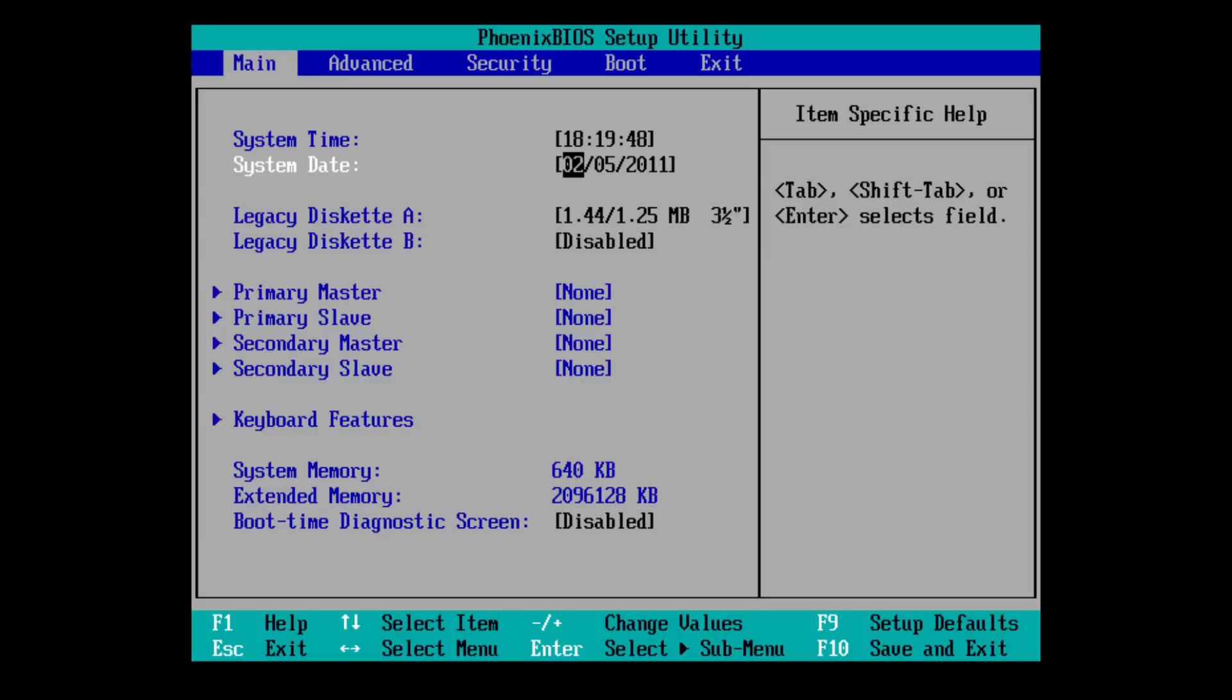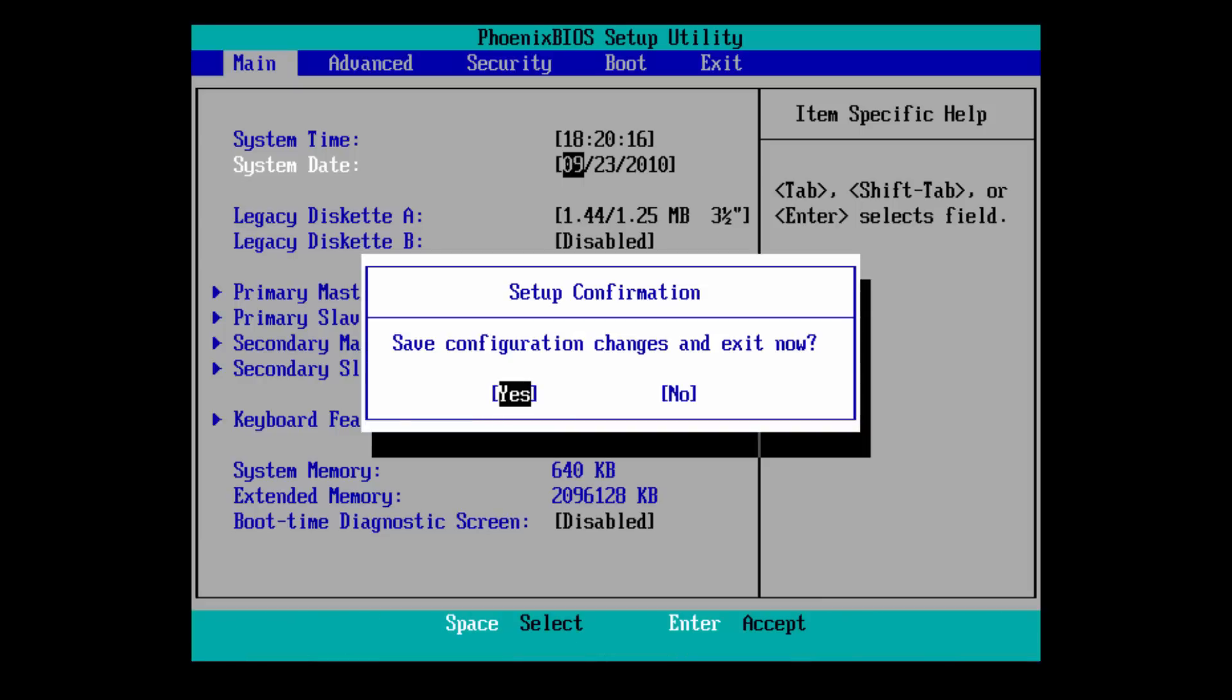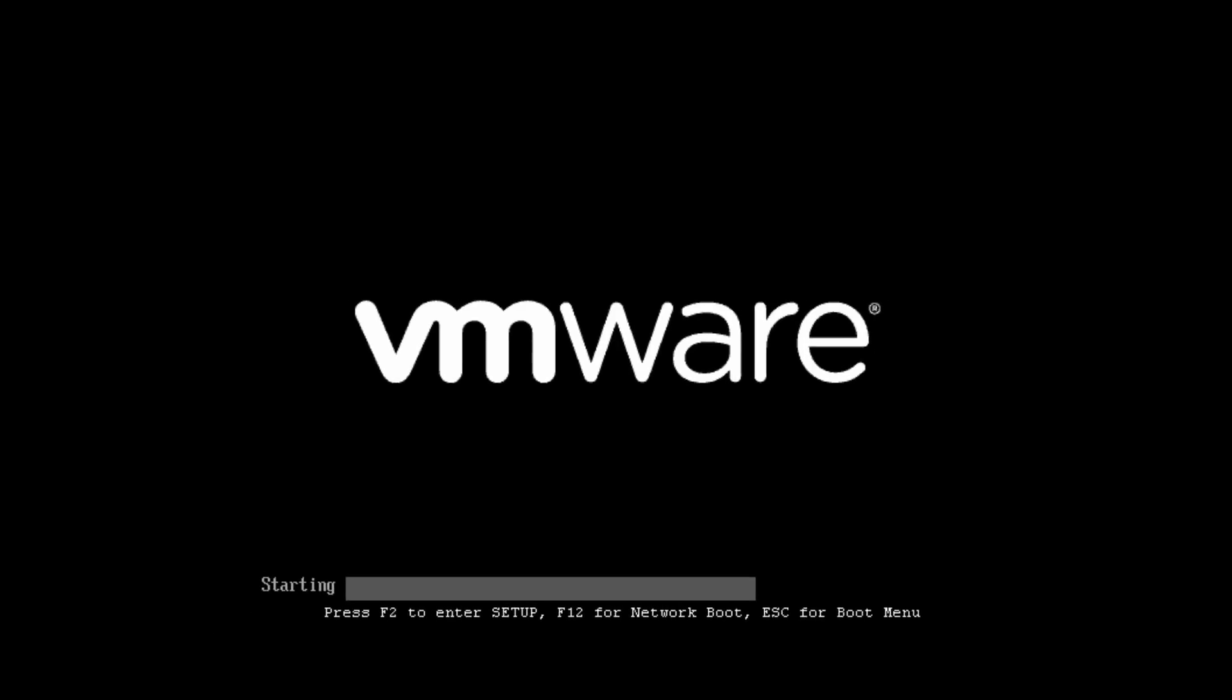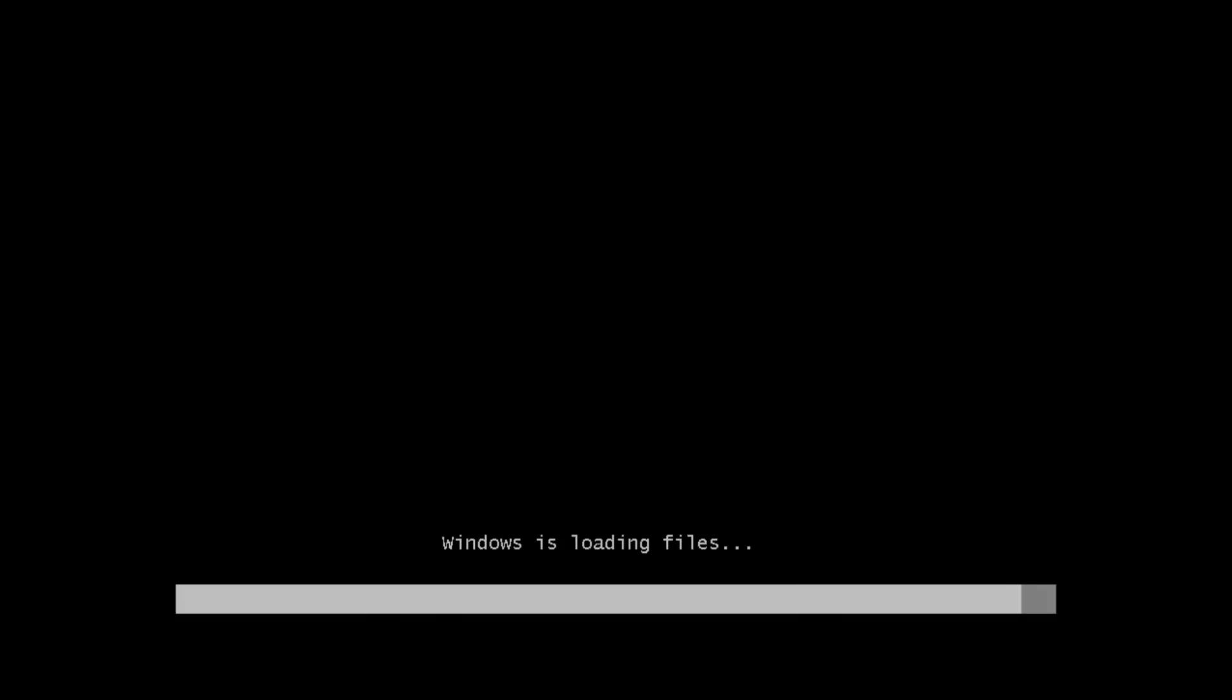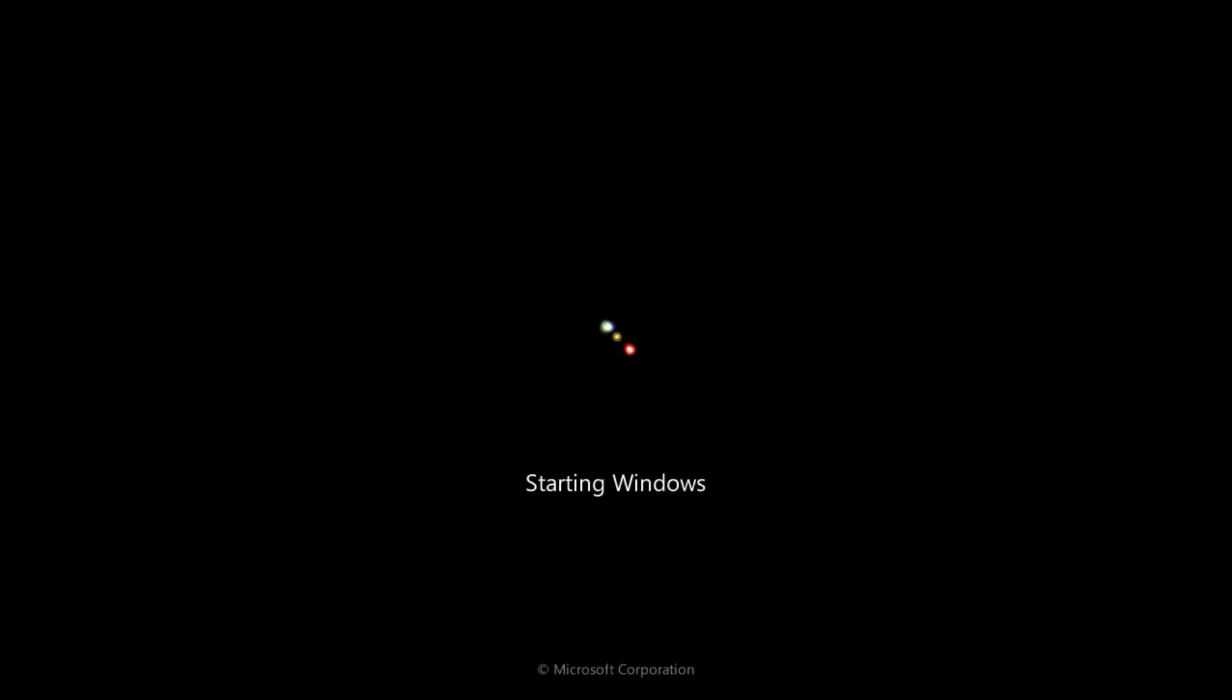As you can see, I kind of changed to the wrong date, which is why I'm doing this take again. But what you want to do is you want to set the date to September, so 9, 23, 2010. The date that I actually used in the previous take was the time bomb date. It wasn't going to work, and I kind of realized that afterwards. But anyway, once you have this set again, September 23, 2010, you're going to want to press F10 to save the configuration, and then press Enter on Yes to exit. And now it's going to work.